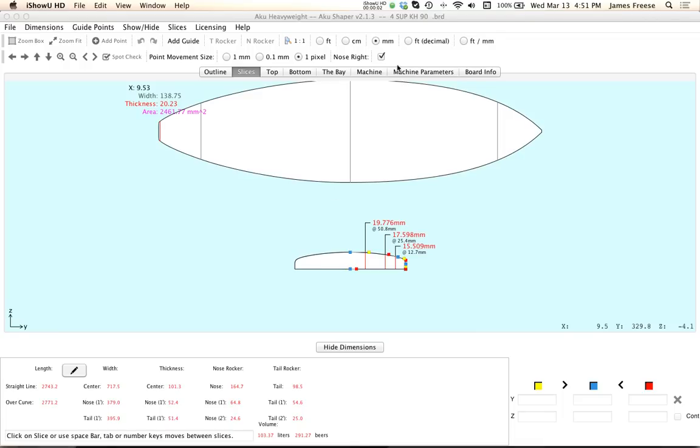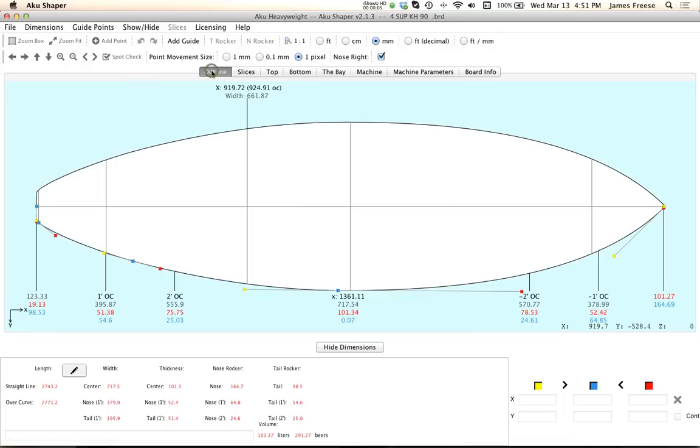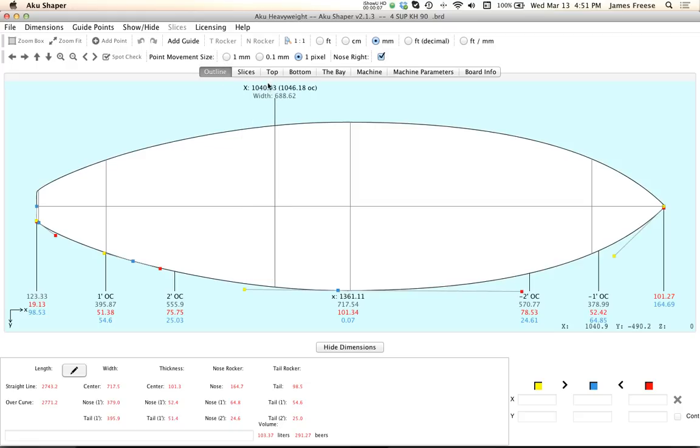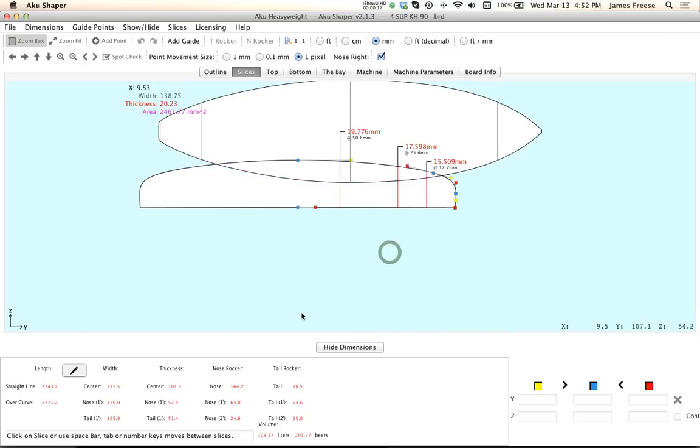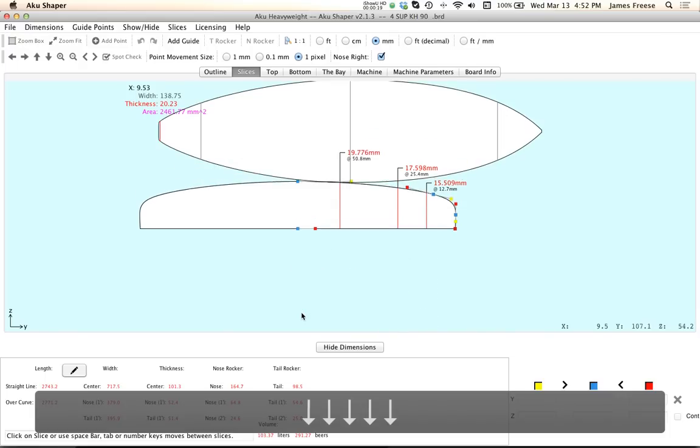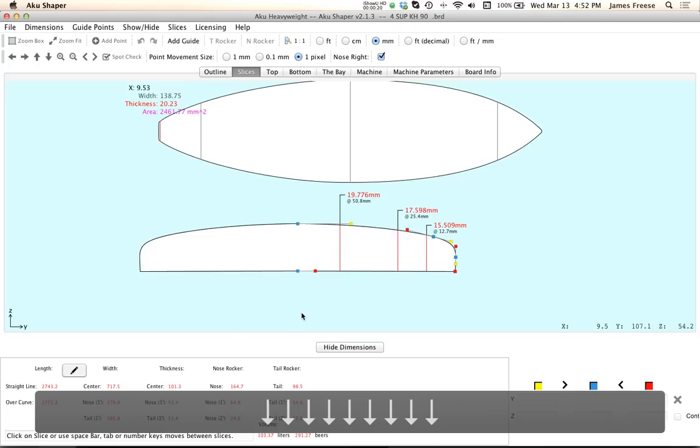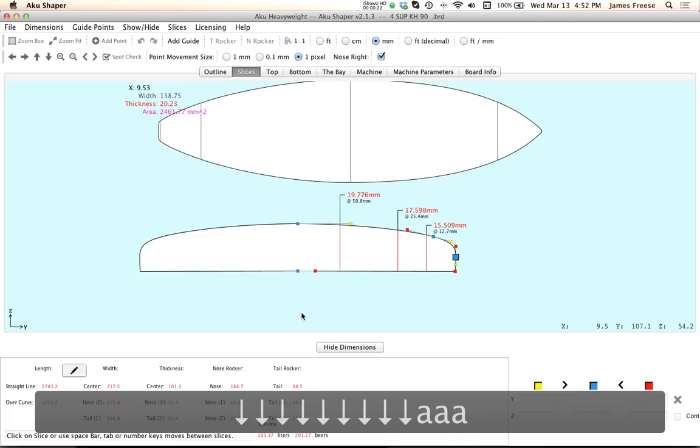Okay guys, I took a look at the board you sent me and I saw a couple things that look like we want to fix on your slices. If we go through the points...